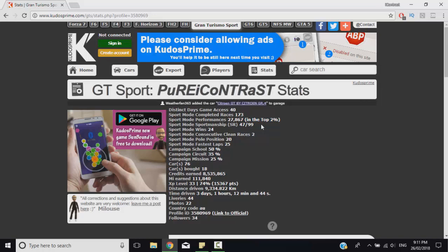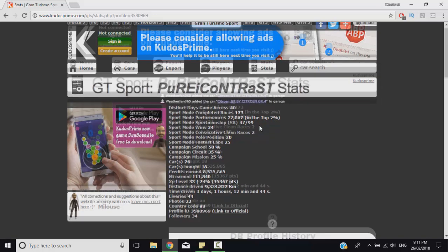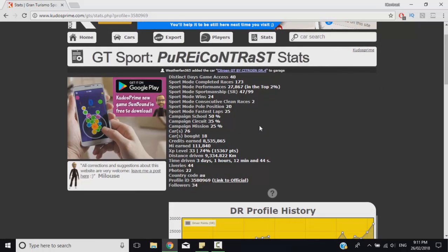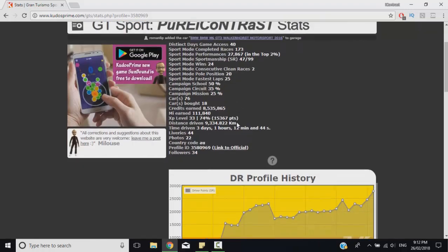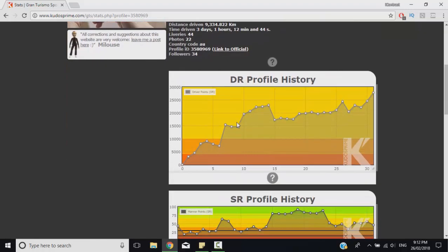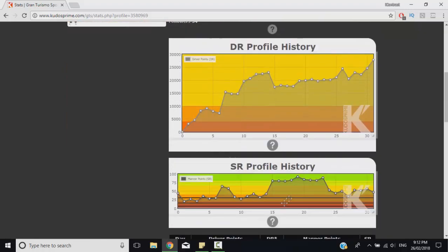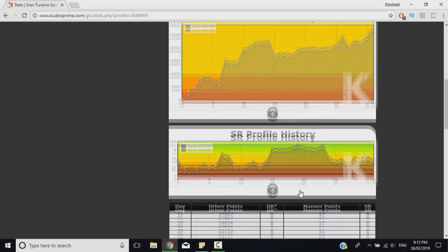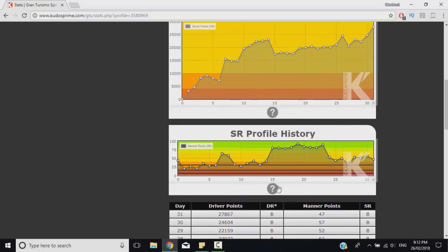So just scroll down to the bottom of the page and you will find two graphs including the driver graph and the safety rating graph. This will show you your driver profile history and your safety rating profile history. I shouldn't really call it a safety rating because it's sportsmanship rating but I just like to generalize things.